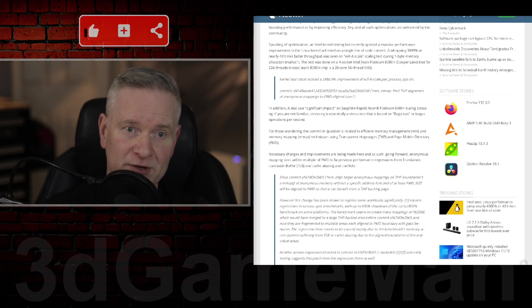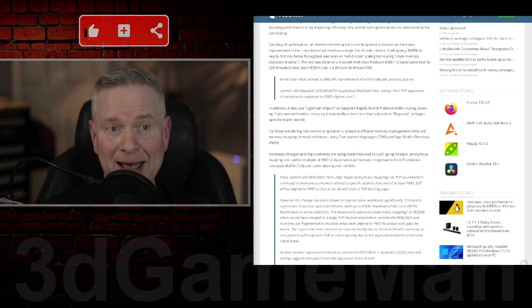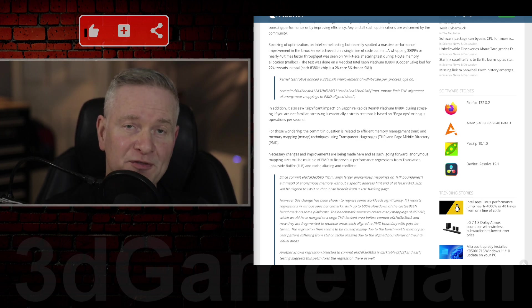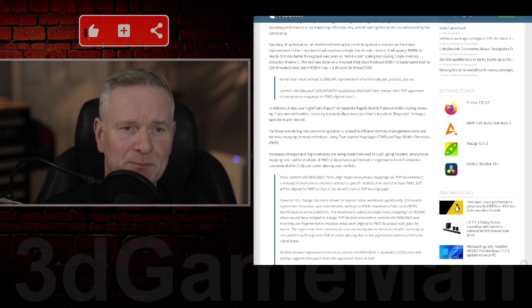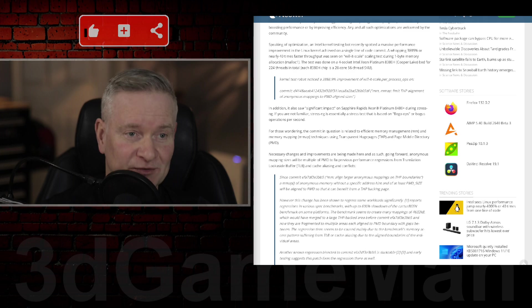This code commit, which optimized memory management and mapping techniques, resulted in a 3,889% performance improvement in a specific test scenario.